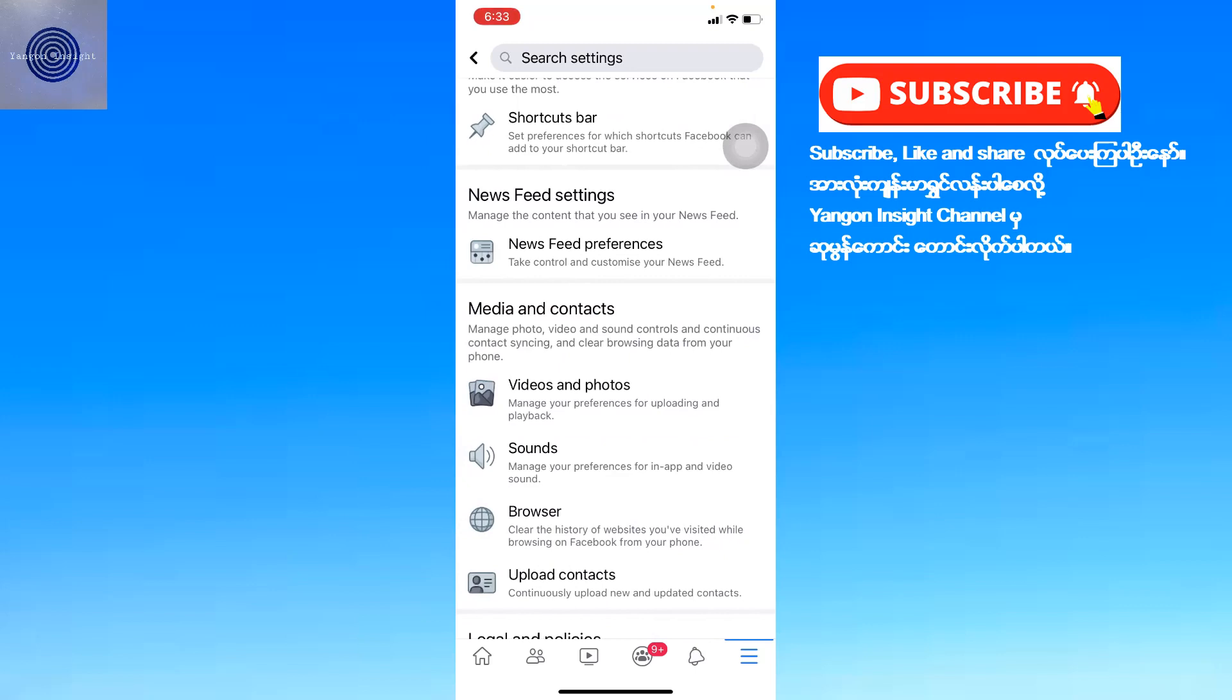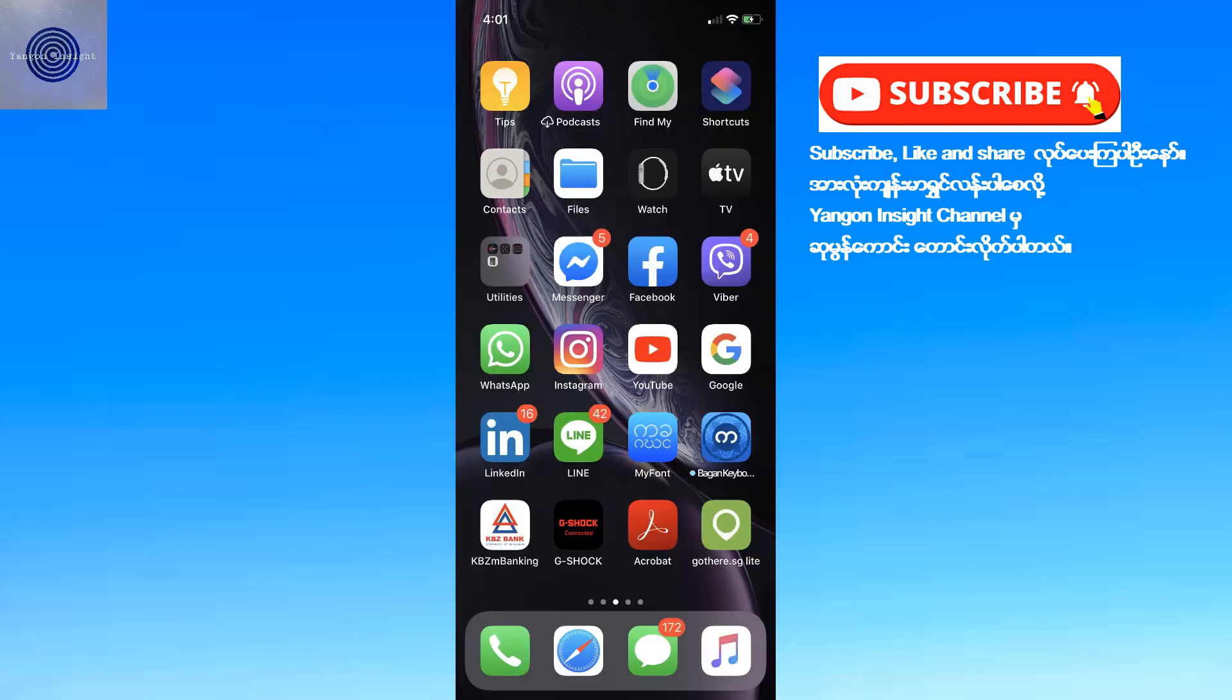That's how you adjust video quality settings in Facebook. If you found this video helpful, please comment below and subscribe to the channel.